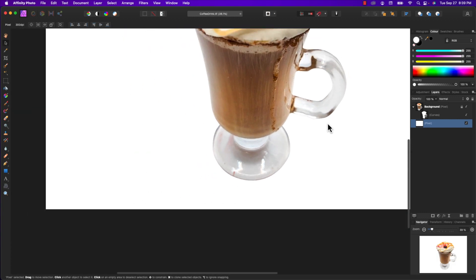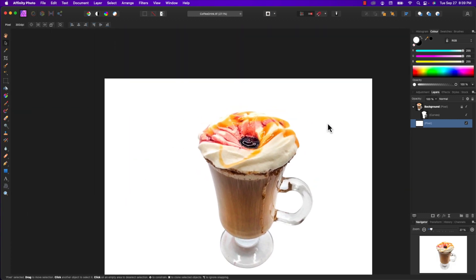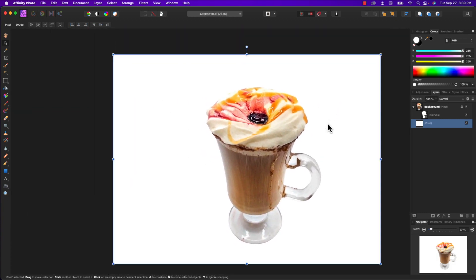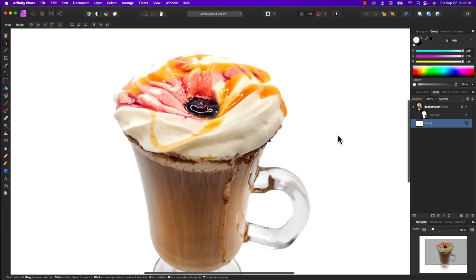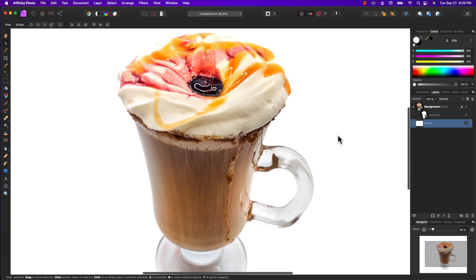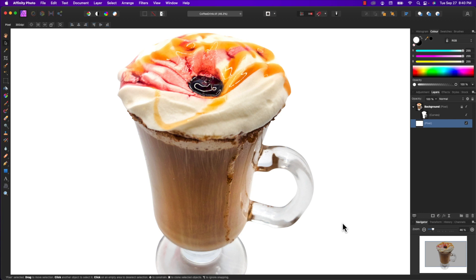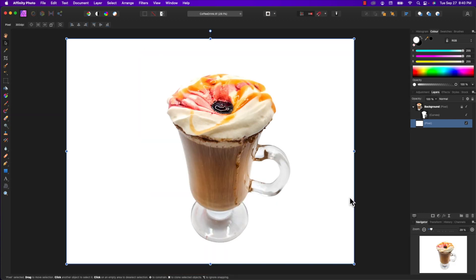The big advantage in using the pen tool for cutting out objects like this is you get nice clean lines. With the selection brush tool, sometimes you lose some edge sharpness and things get a little fuzzy. Anyway, just a quick demo of Affinity Photo and how easy it is to use the mask tool for extracting images from the background.